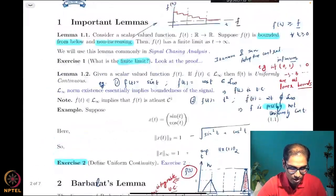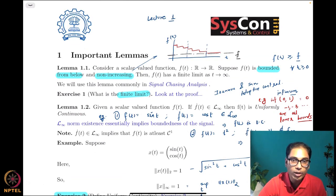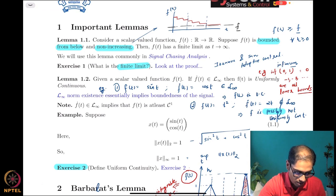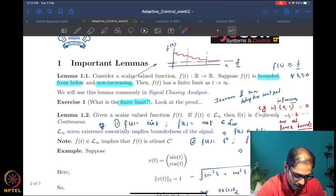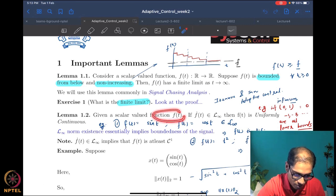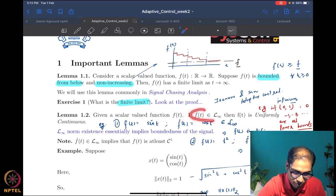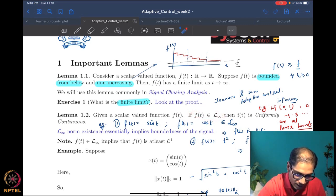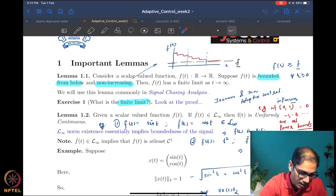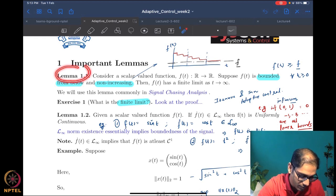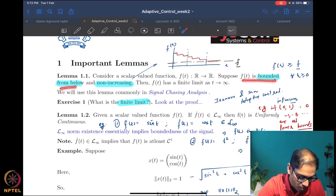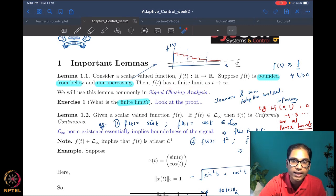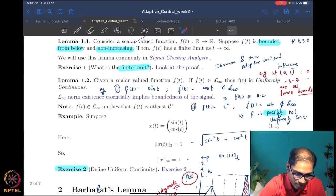Last time we started by studying a few important lemmas. The first one was on convergence of certain functions: if you have a scalar-valued function with a bounded derivative, then the function is uniformly continuous. The other lemma — Lemma 1.1 — said that if you have a scalar-valued function that is bounded below and non-increasing, then the function has a finite limit as t goes to infinity.